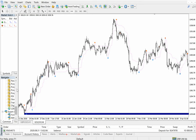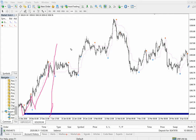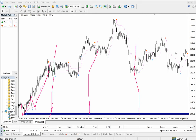Now as you can see the gold chart — this is the first entry, this is the second entry, this is the third entry, and the fourth entry. This is the four month performance. Here you can see the December and January month, then February, and March.